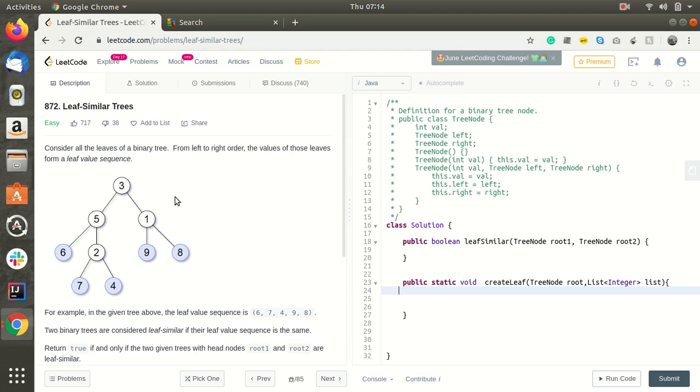The problem is to find the leaf similar tree. We will be given two trees and we have to find whether both trees are leaf similar or not.